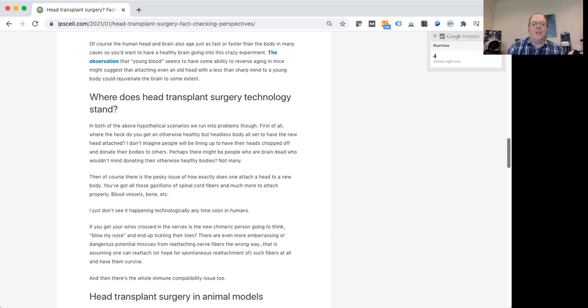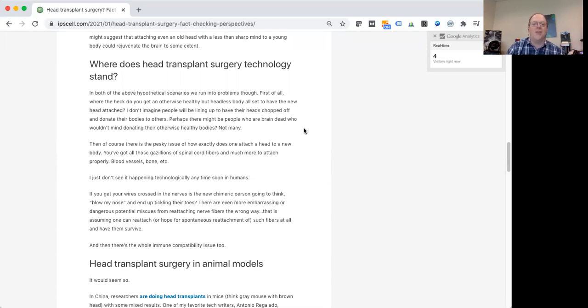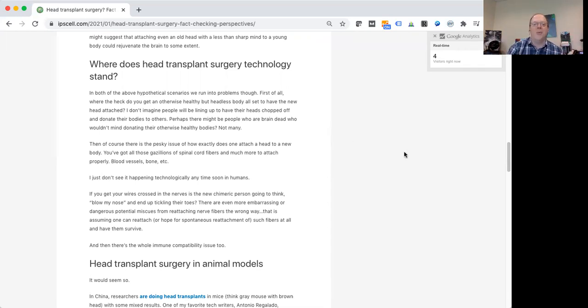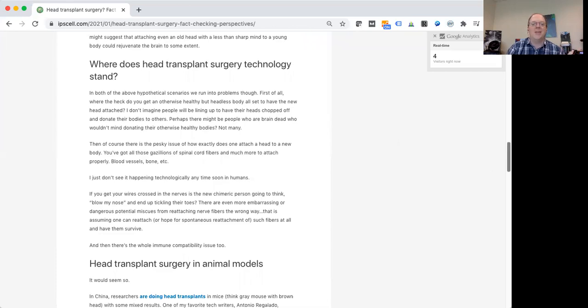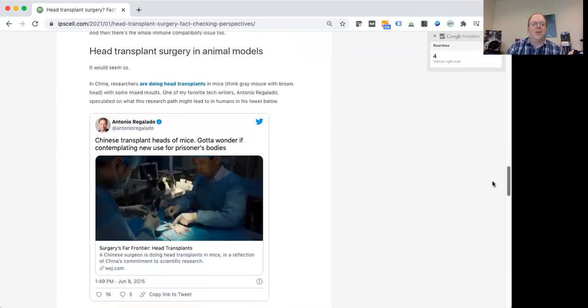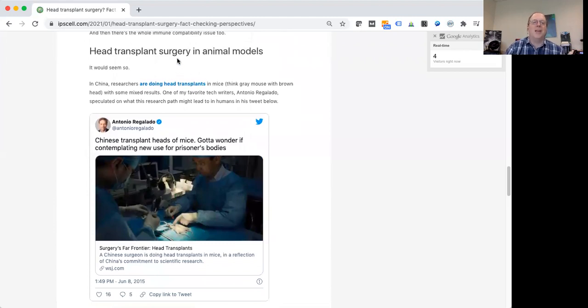I suppose it's possible that you could transplant a brain or head onto some kind of machinery, that somehow the nerve fibers don't need to move arms and legs and things like that the way they used to, but then you're kind of moving away from what it really means to be human. So here's just a little bit in this post about the head transplant surgery that has been done in animals.